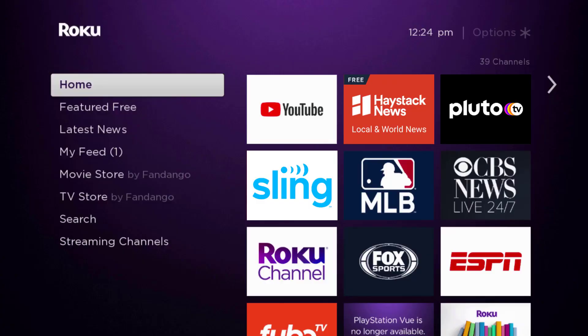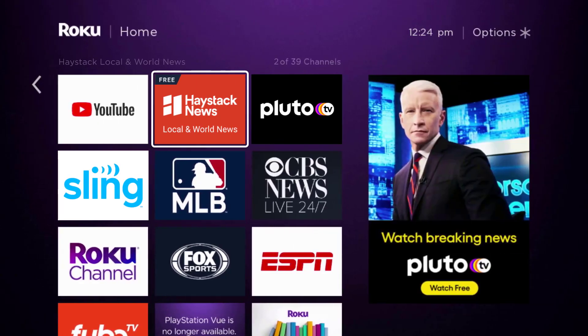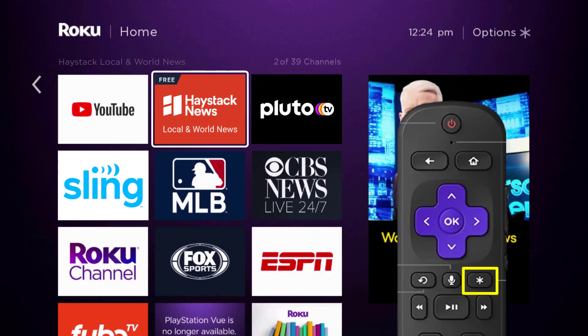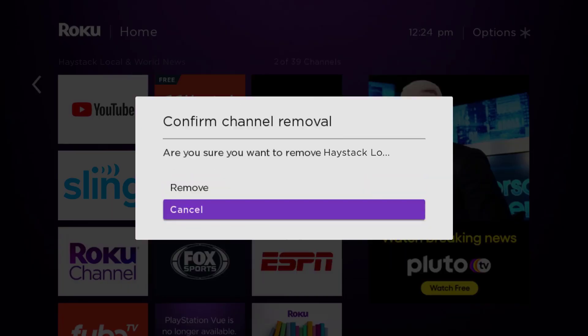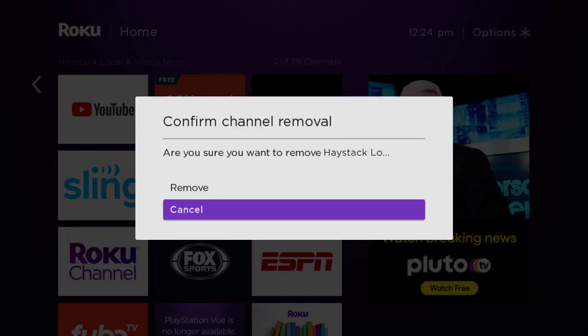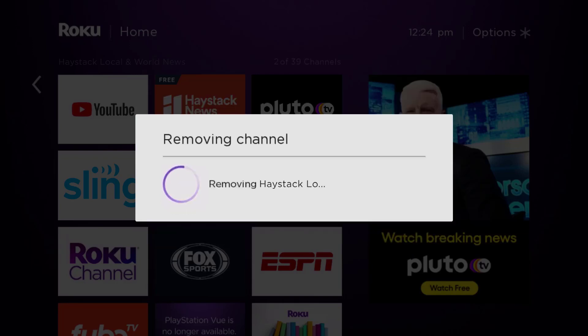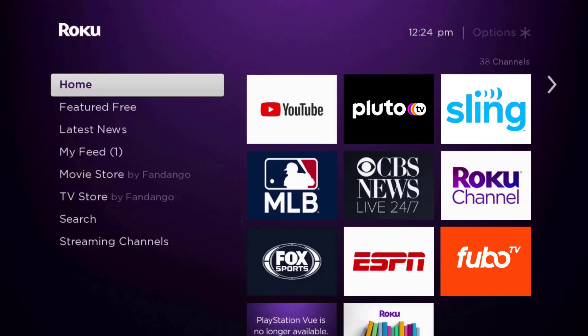If it doesn't fix the issue, you need to completely reinstall the Haystack News app. From the home screen, head over to the Haystack News app. Once it's highlighted, press the star button on your Roku remote and click 'Remove Channel' from the pop-up menu. It will ask for confirmation — click 'Remove' to uninstall the app.